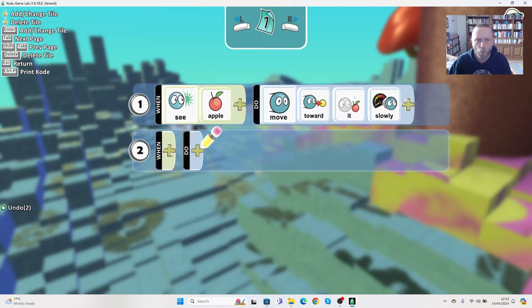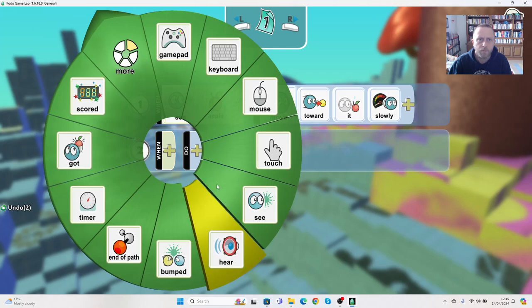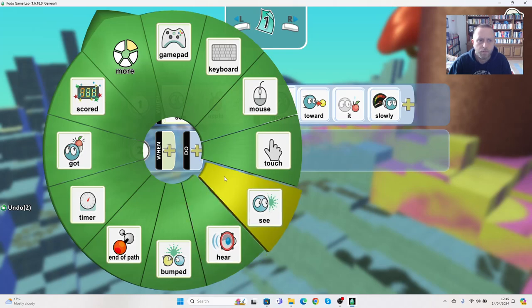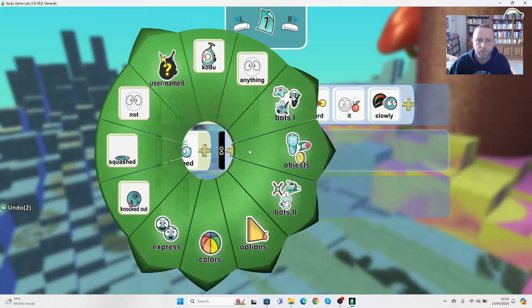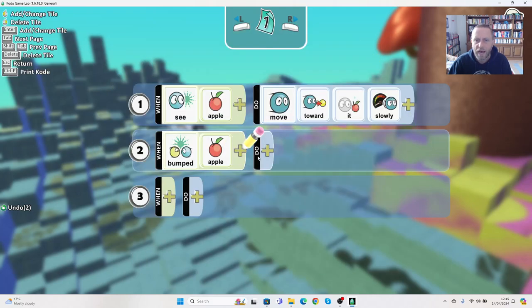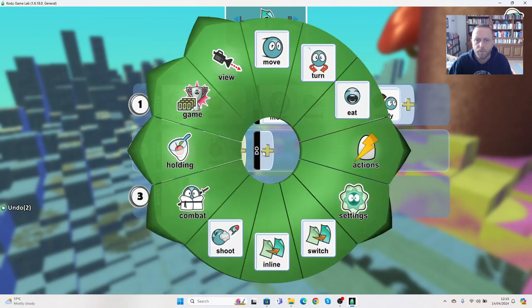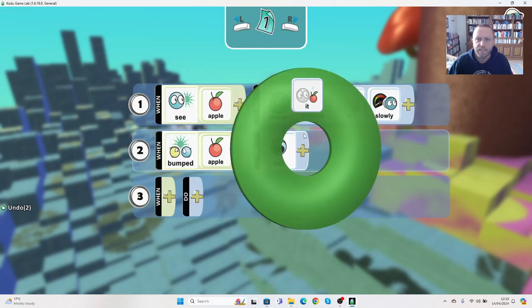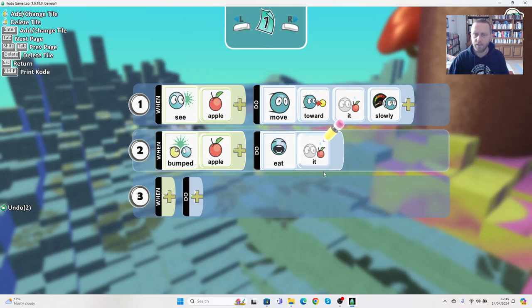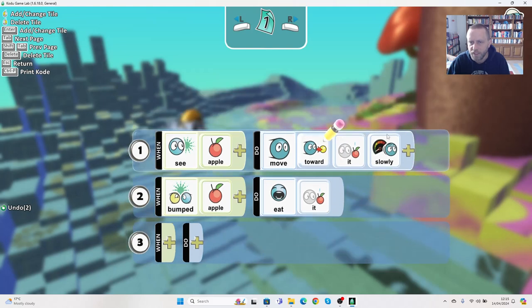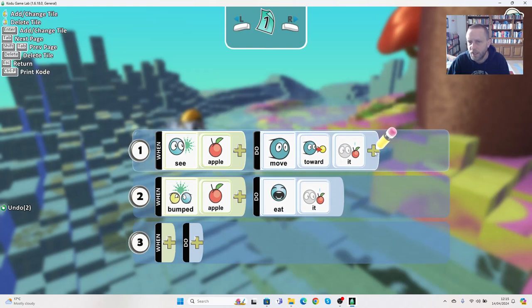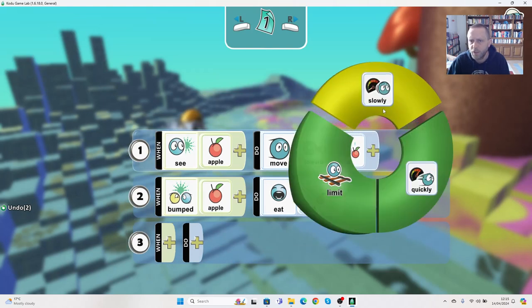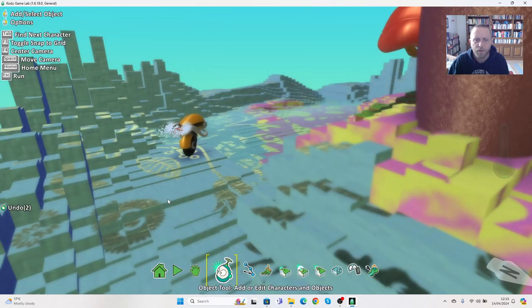But I want a chance of actually winning this game, so I'm going to set him to go slowly towards it. Now that's great, but he can't yet eat it. So he also needs, just like Oscar, the chance to eat it. So we say when he bumps the apple, he should eat it. Then we press escape. So when he sees the apple, he moves towards it slowly. If you find this is too easy, you can just remove that slowly option. Just right click and go cut tile. But I want him to go slowly at the moment.